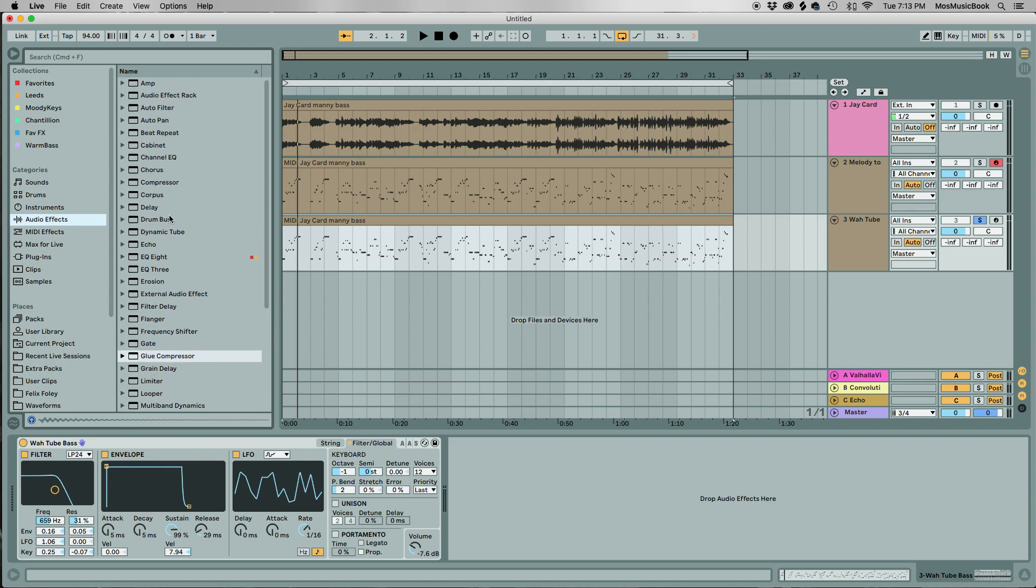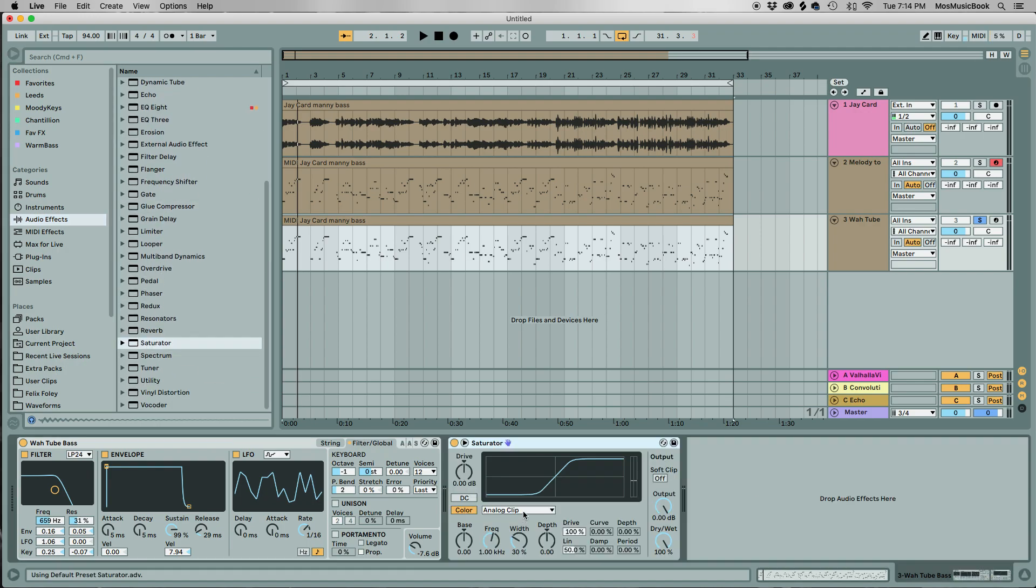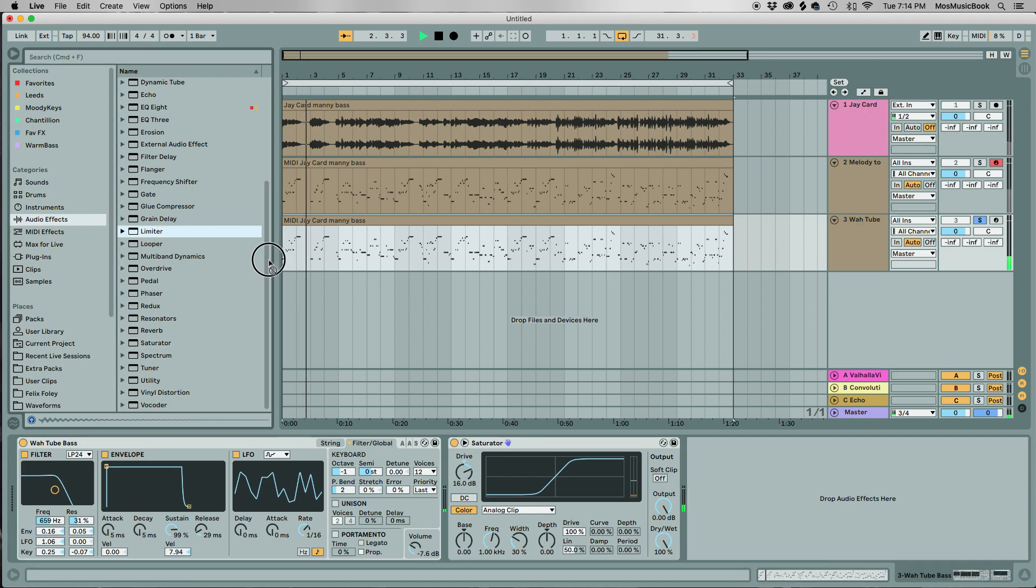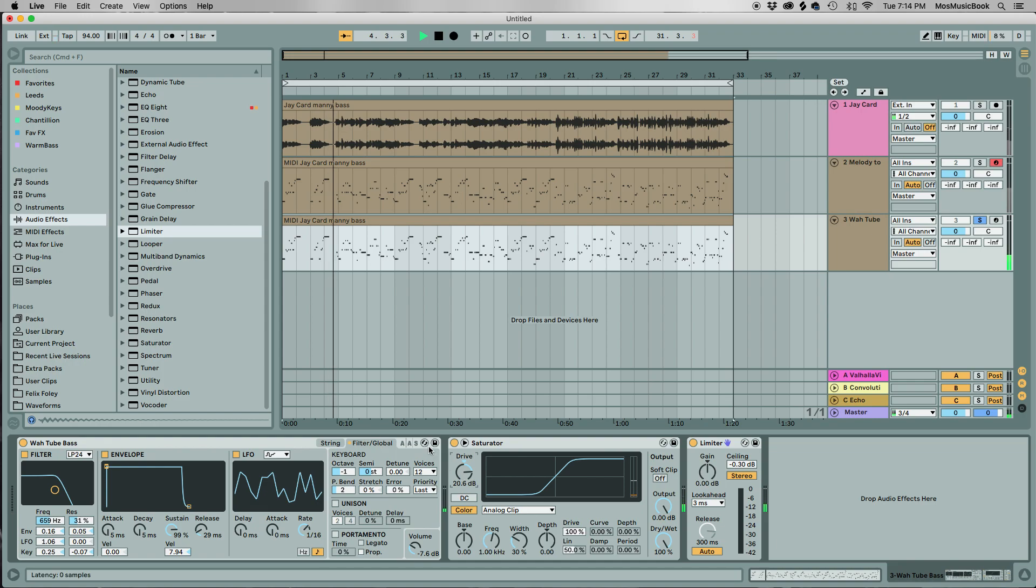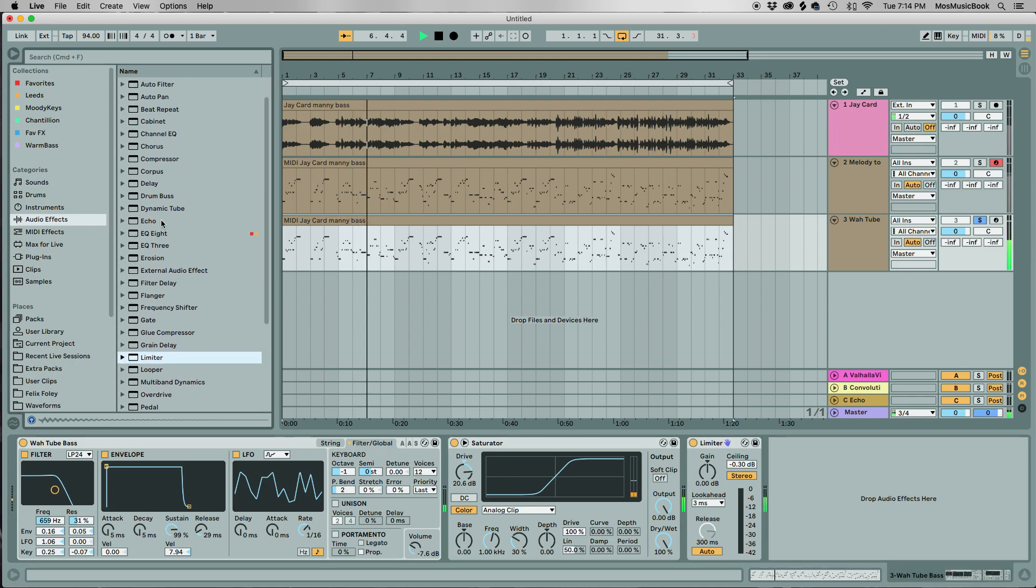Let's throw some more effects on here, so it sounds cool. My favorite is always the saturator. Nasty. Throw that limiter after it, so it controls things and we're not getting too plucky.